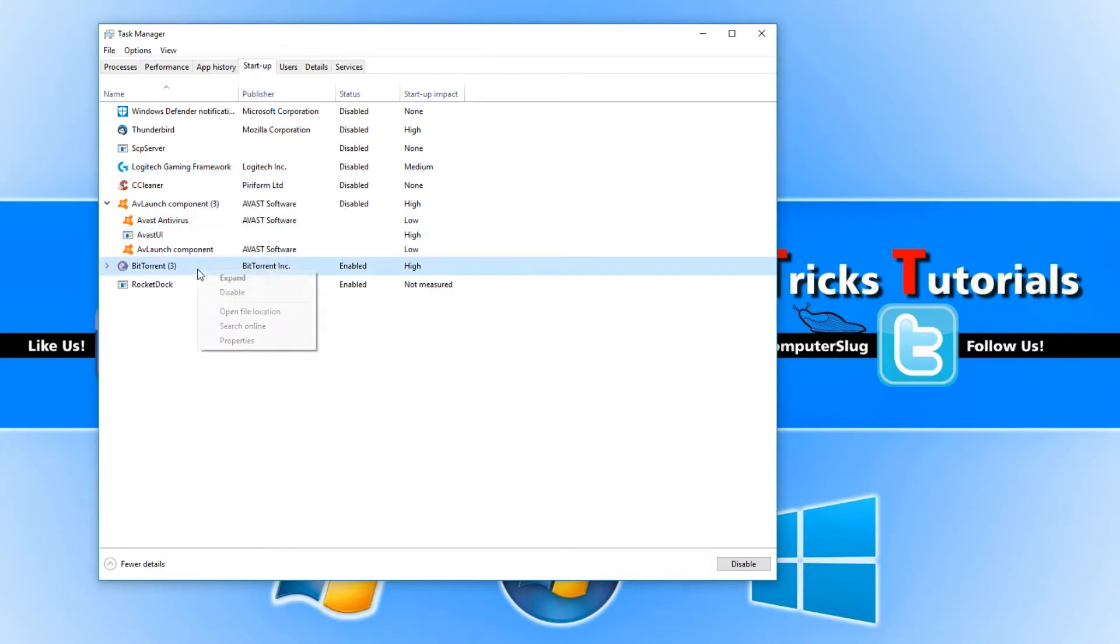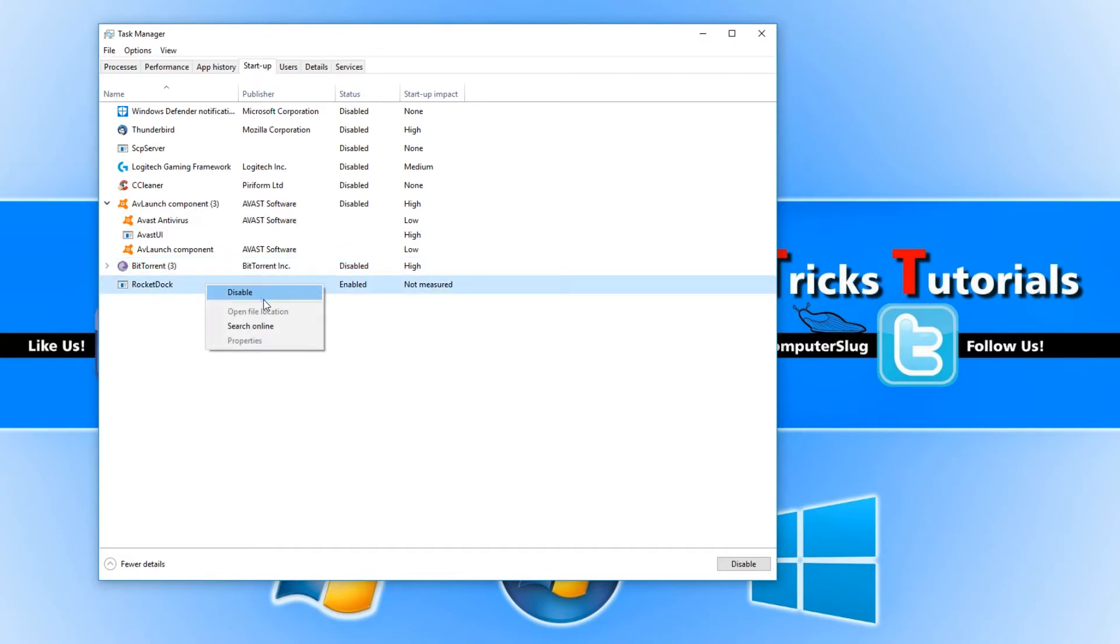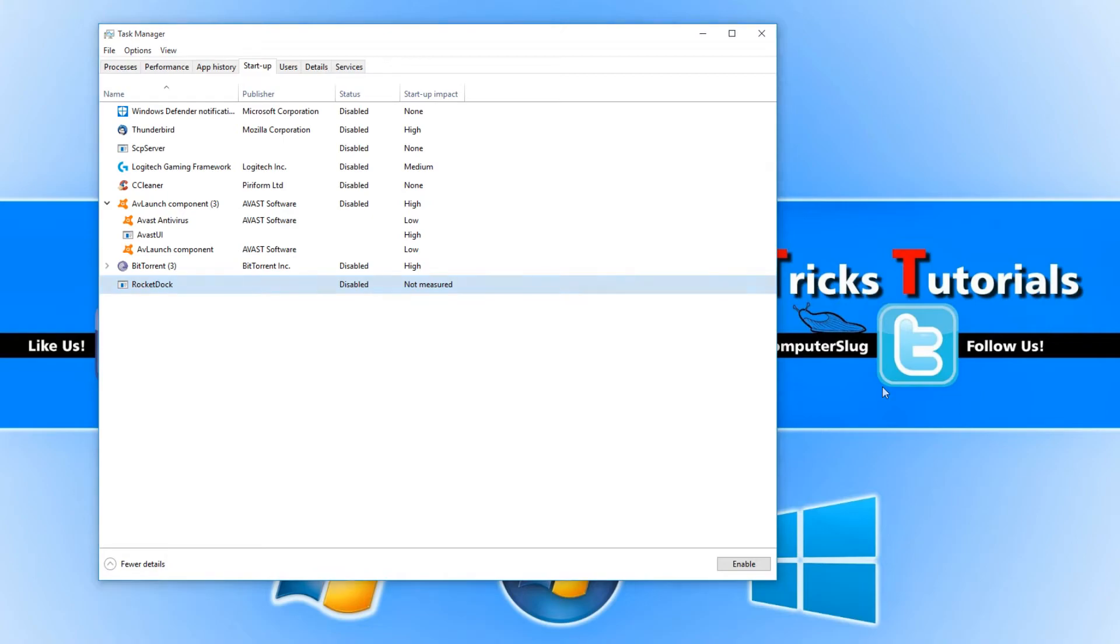Once you have finished doing this, you can now restart your computer and hopefully whatever it was you were trying to do—install a program or launch a program or game—it should now all work.